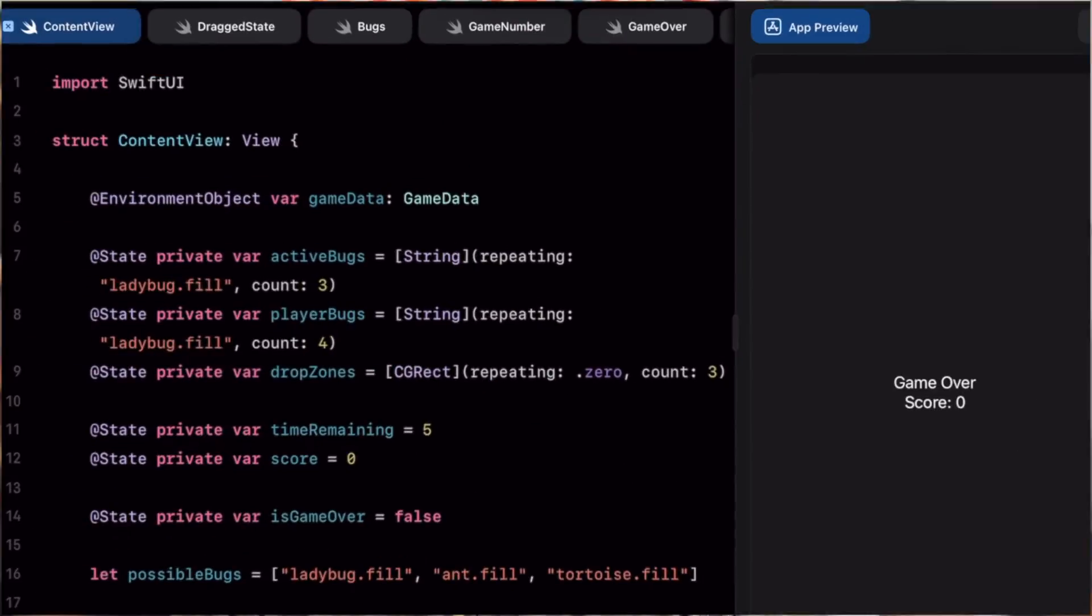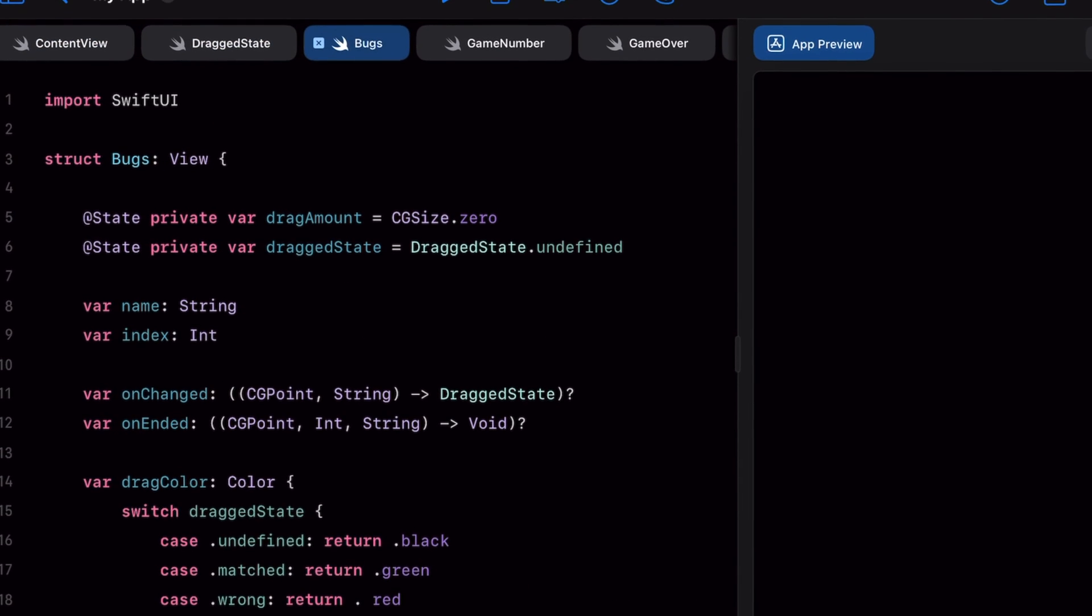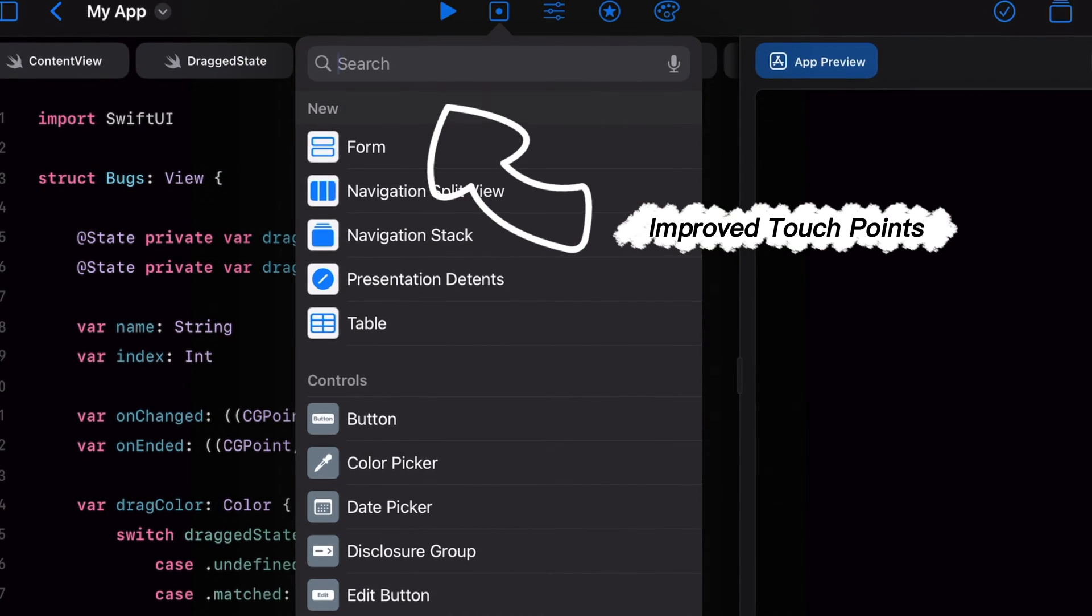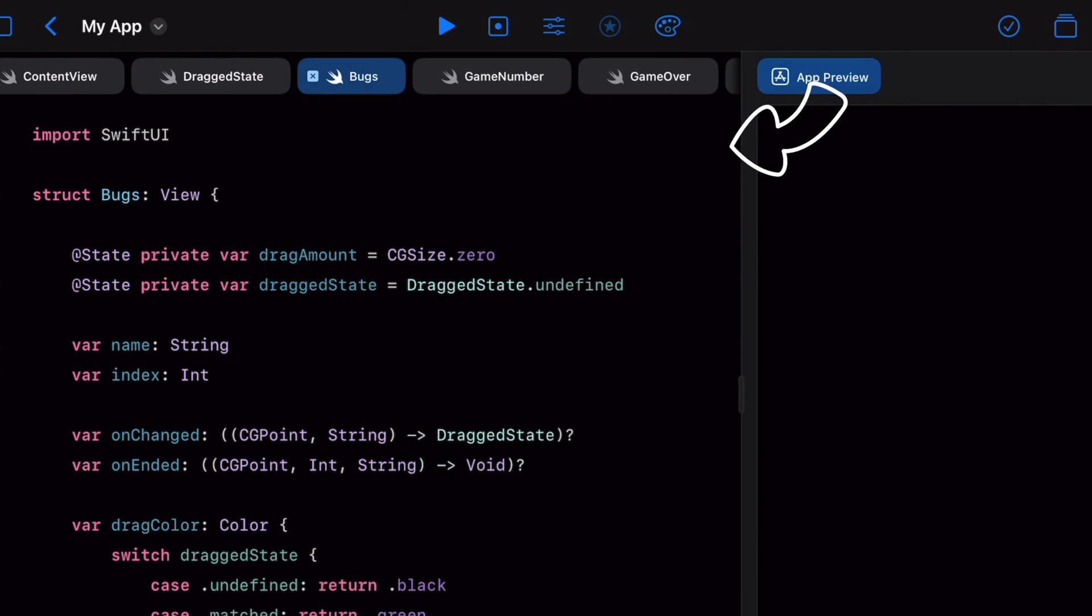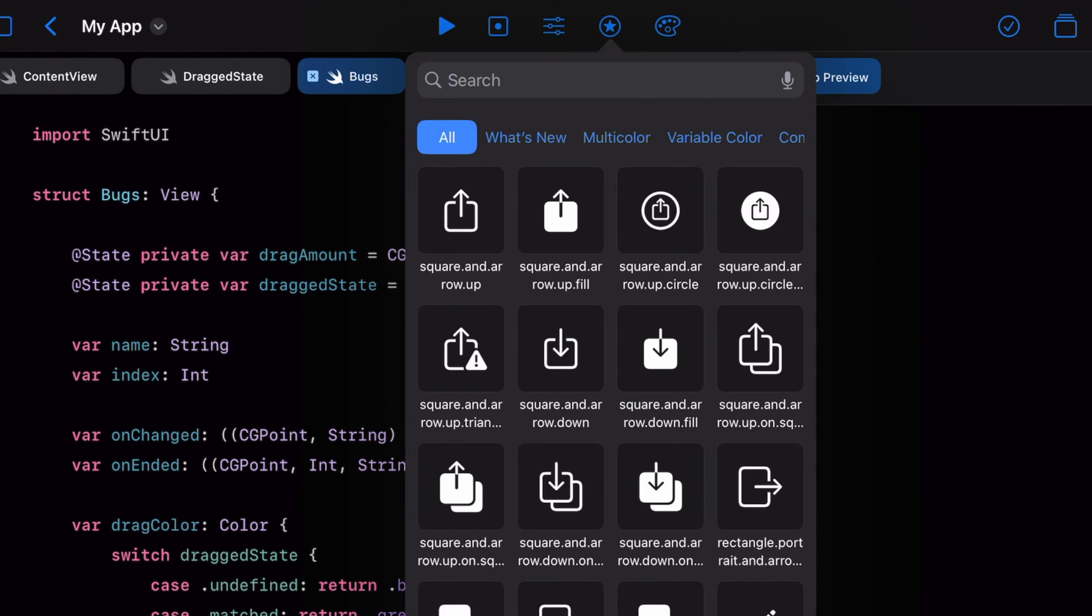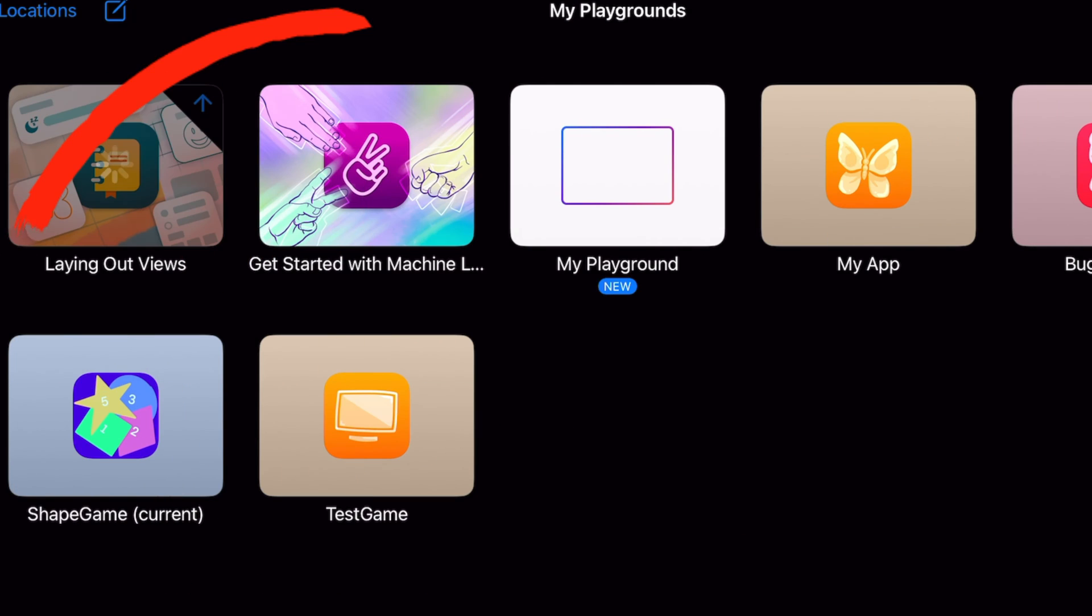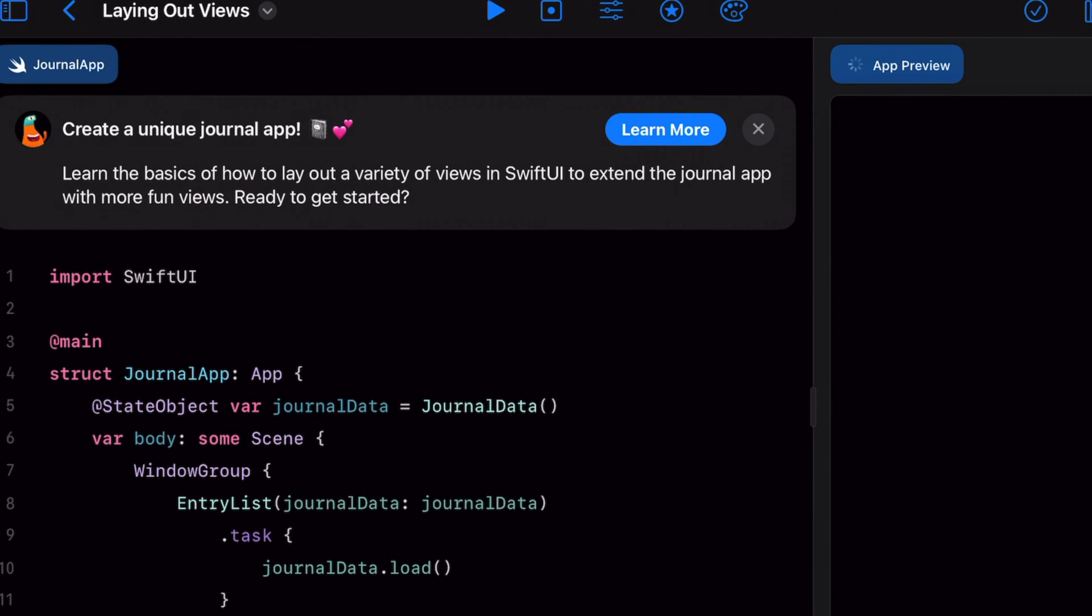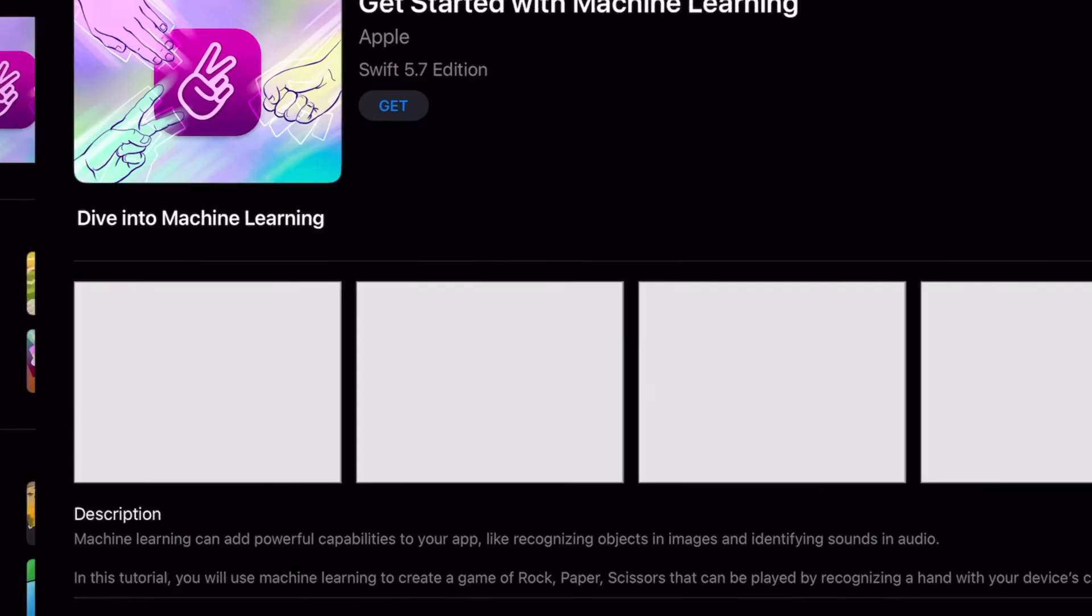Let's talk about Swift Playgrounds 4.2. Swift Playgrounds 4.2 has some good quality of life improvements. It improves the UI and user experience and adds two new sample projects. One guide for laying out views, which is great if you're just getting started with Swift UI. But the one that's more interesting to me is the sample project on machine learning.